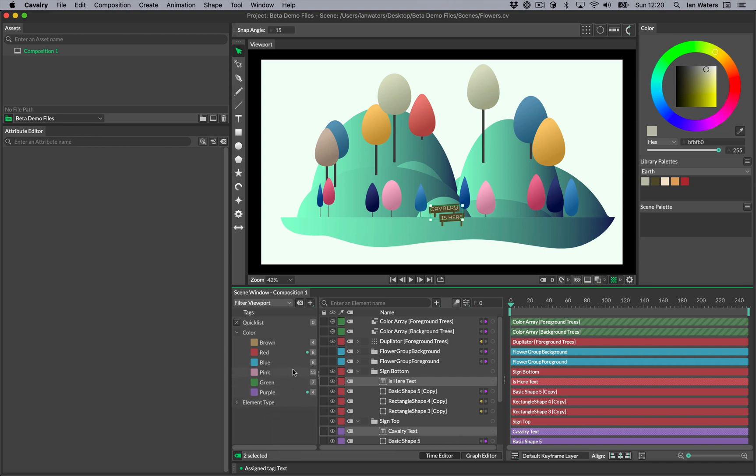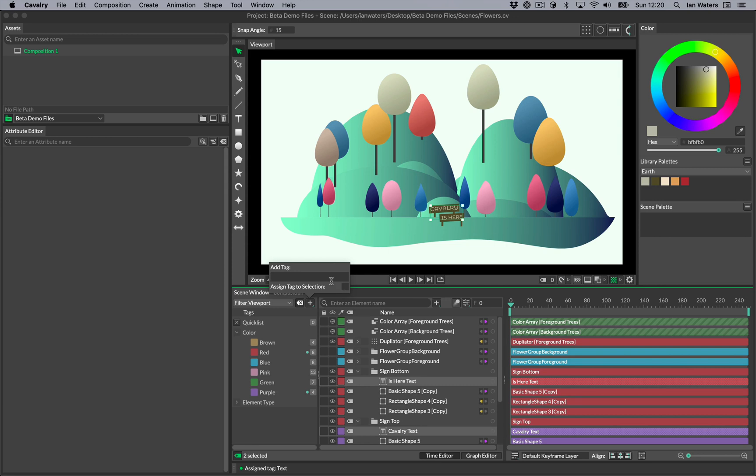When you create a tag, the current selection can be added automatically. You do this in one of two ways. Either tick the checkbox add selection to new tag, or hold the alt key when you press return to make the tag.